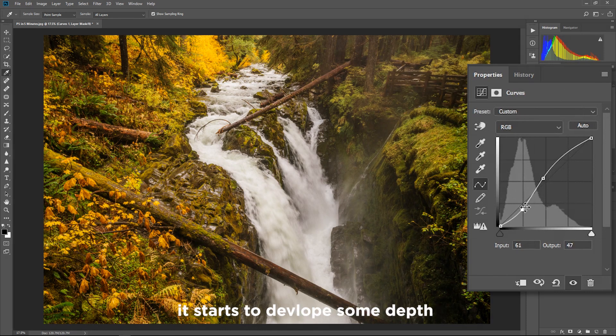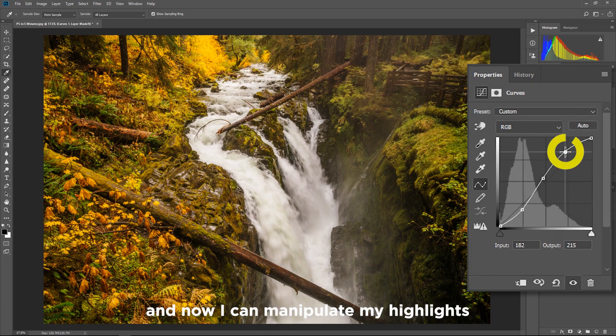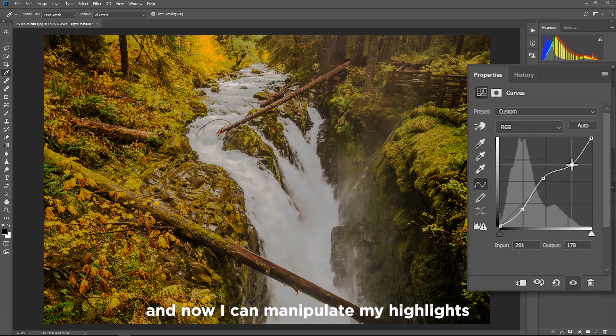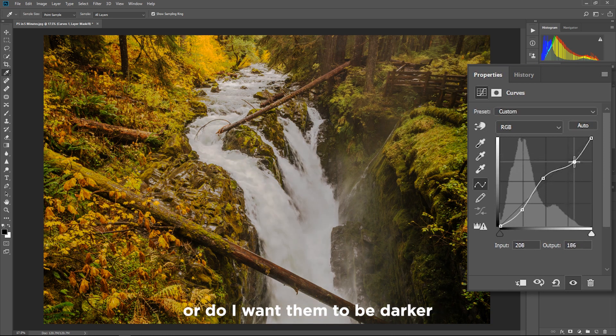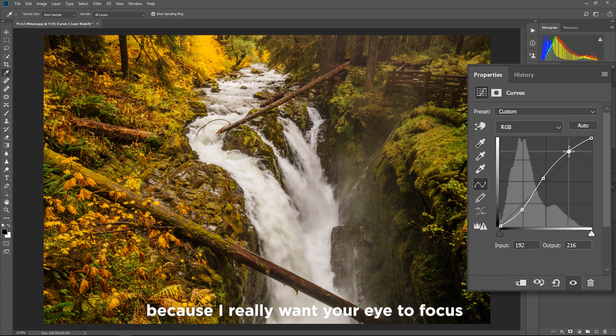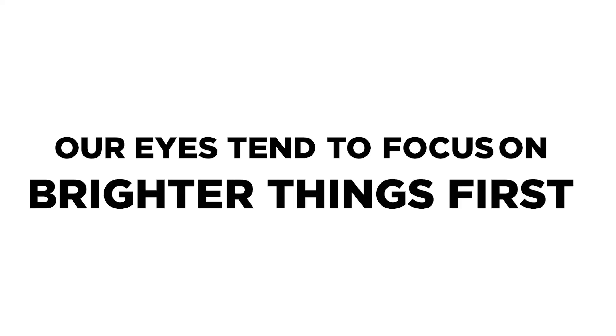It starts to develop some depth within the photograph and now I can manipulate my highlights. Do I want my highlights to be brighter or do I want them to be darker? Because I really want your eye to focus on them I'm gonna make them brighter. Our eye tends to focus on things that are brighter first before things that are darker.